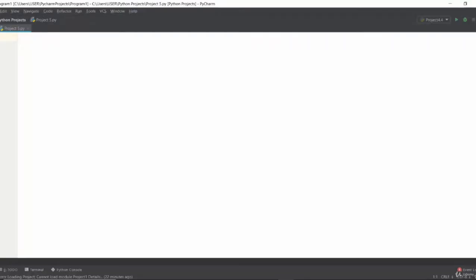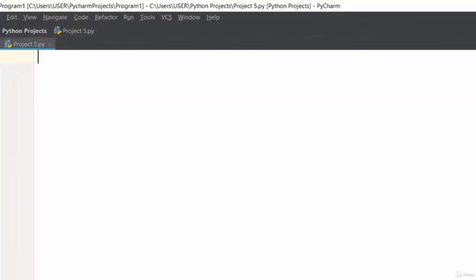Welcome back to another video lecture on Python programming projects. In this video lecture, I'll teach you how to convert from Celsius to Fahrenheit.